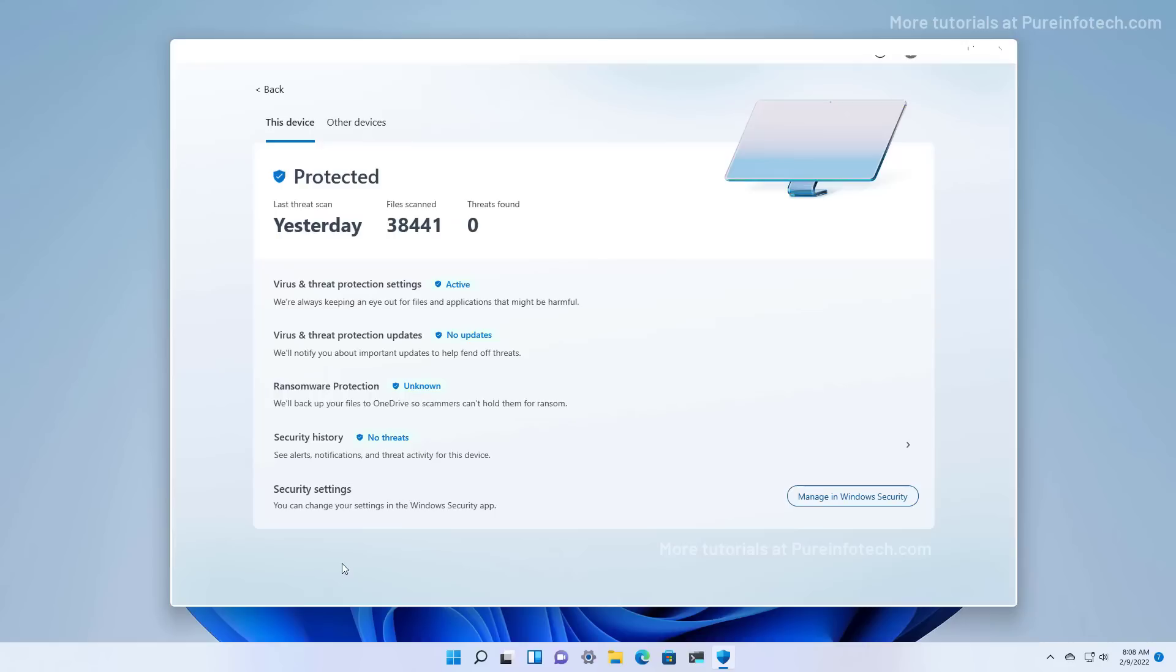Just remember that this is not the actual antivirus or firewall. This is just an application to manage the security of all your devices already running an antivirus. More specifically, you'll see more information if you're running the Microsoft Defender antivirus.